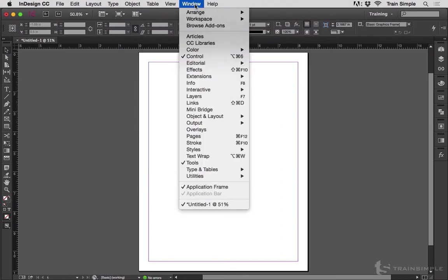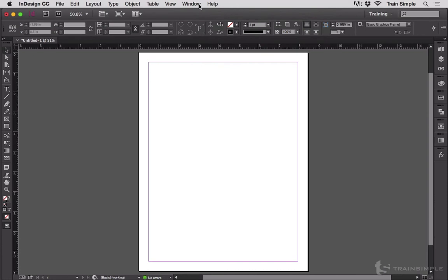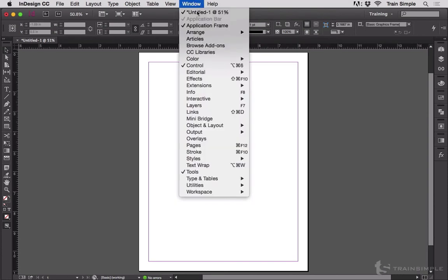Don't know where a certain panel is? Command option shift - alphabetical.